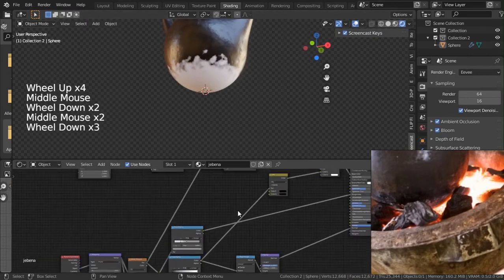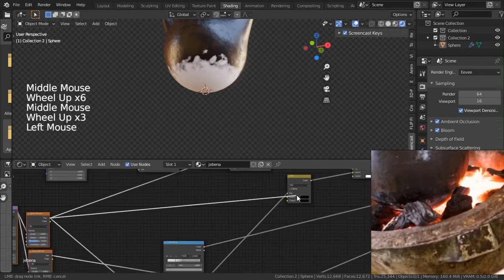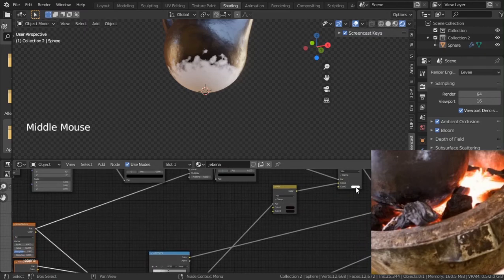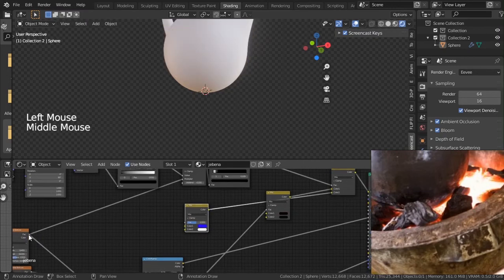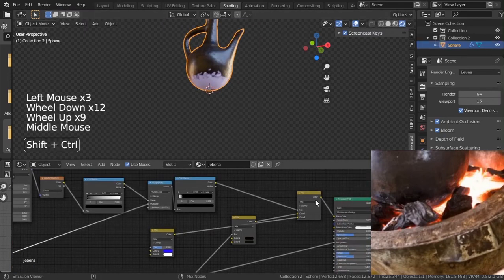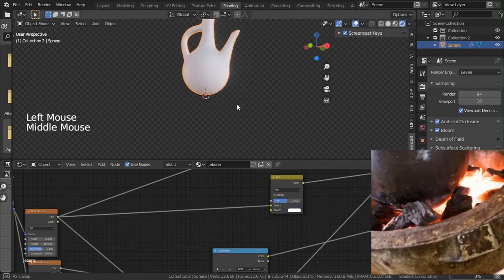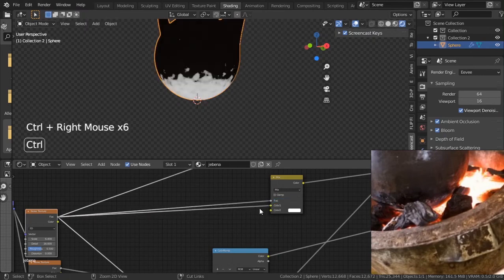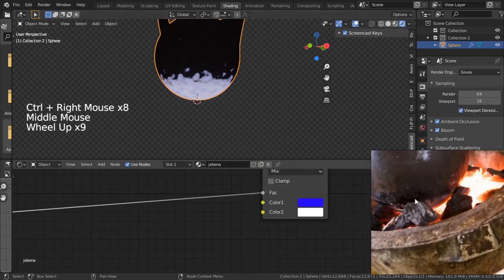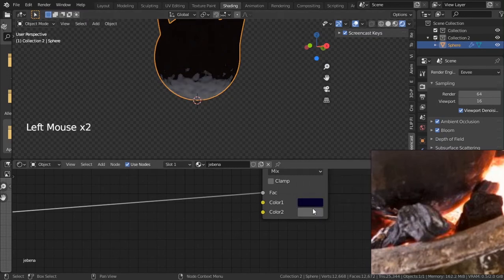Instead of a flat white now, we want some noise values — we'll use the same noise texture we use for everything. Shift+D here and move it in. Plug the Factor into the socket. Ctrl+Shift+click this and plug it in. We'll use two colors — darker and lighter whites — something like that.